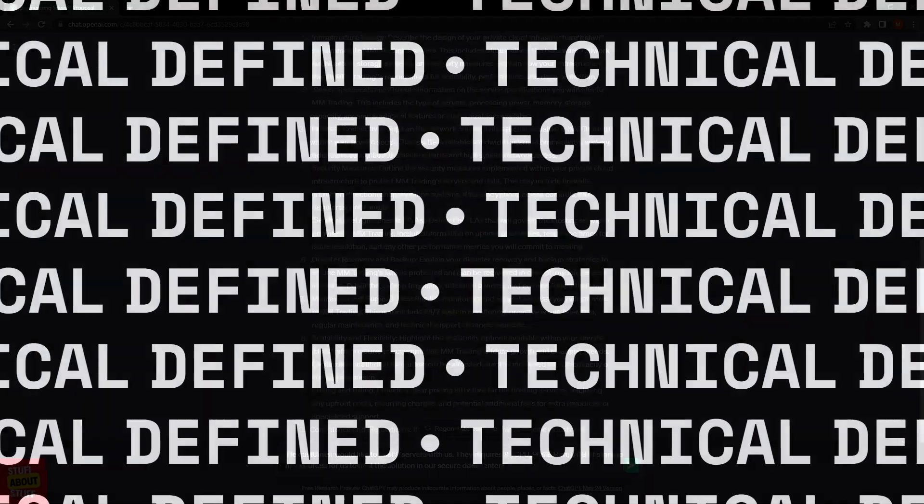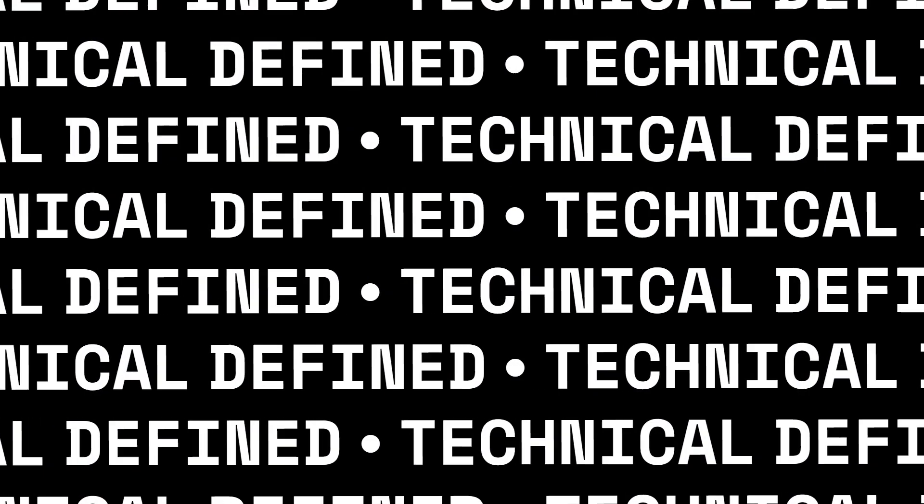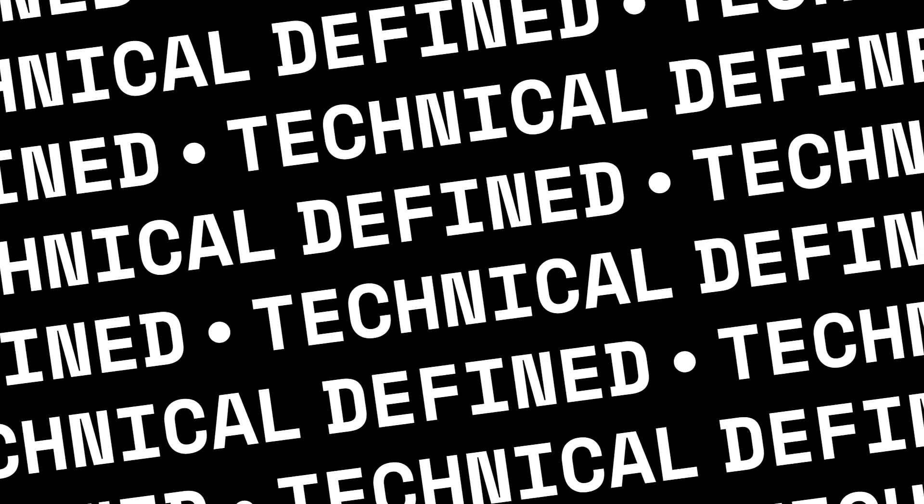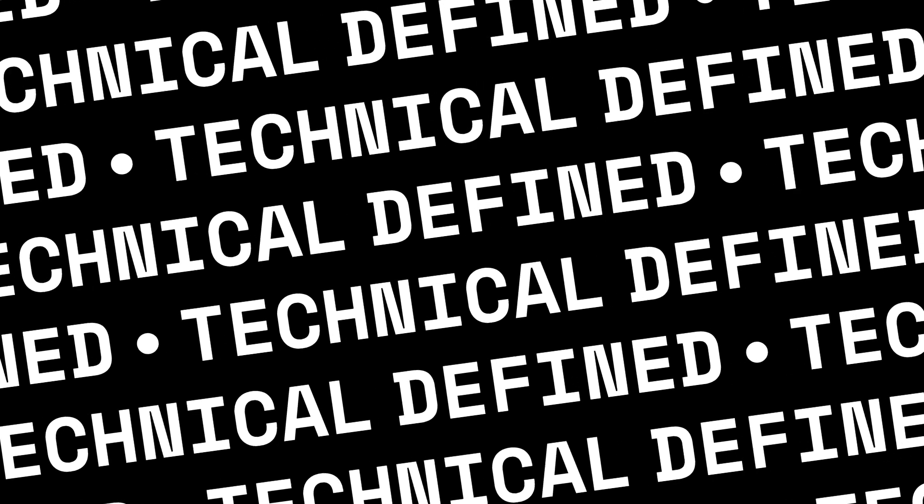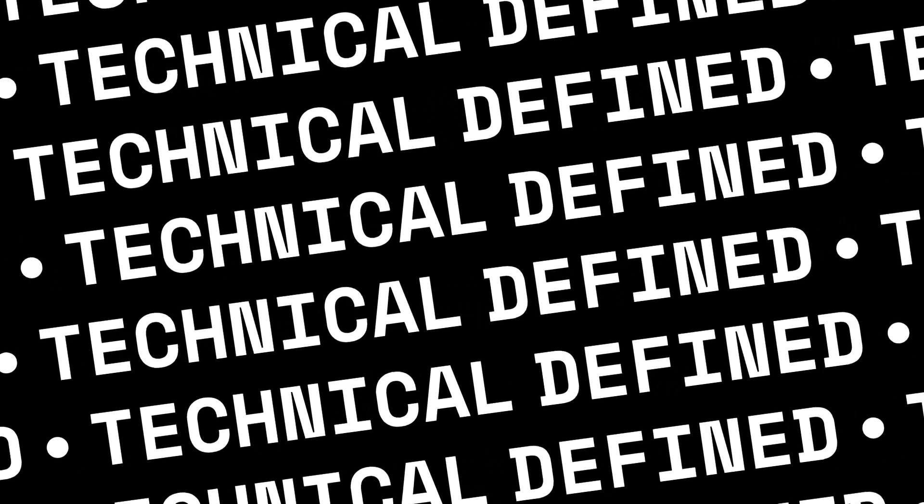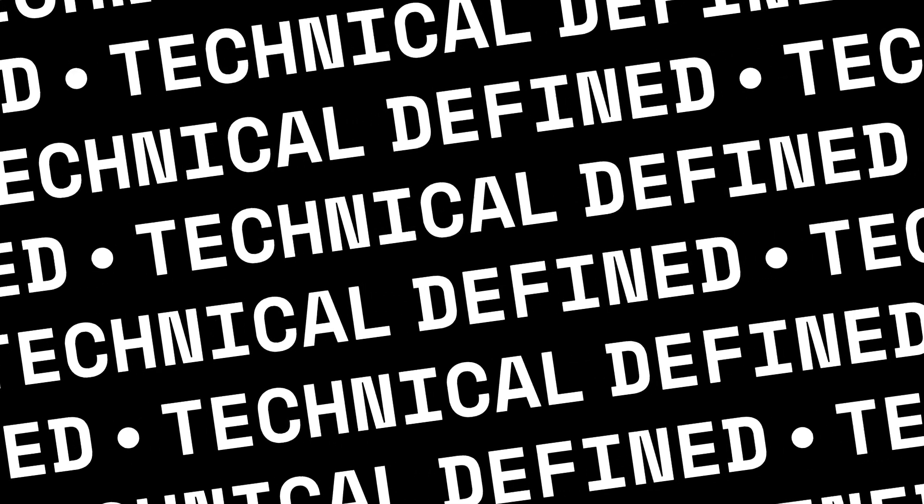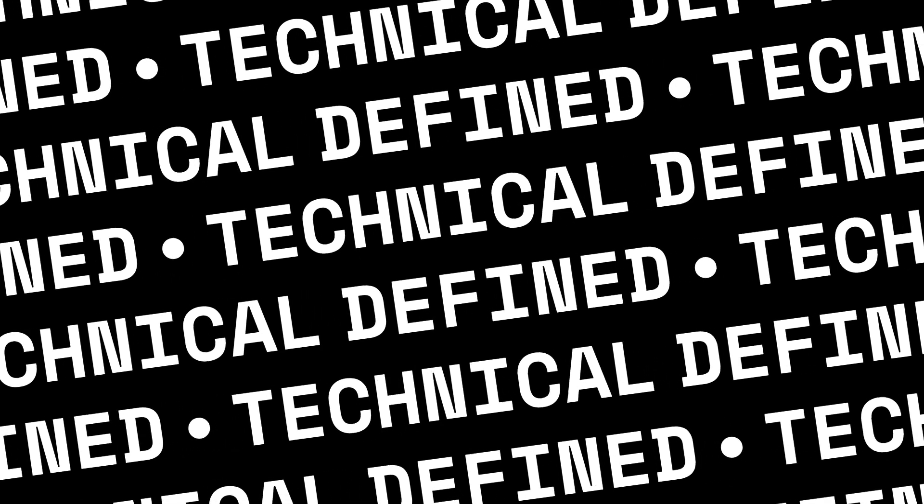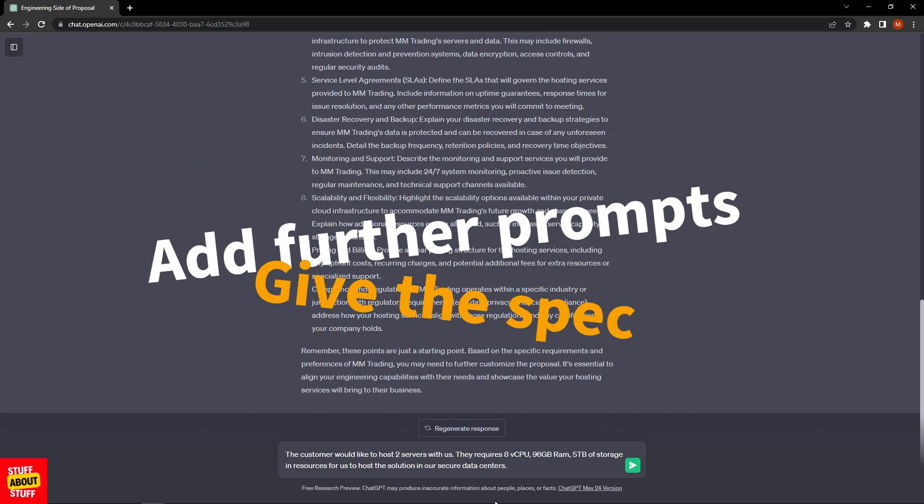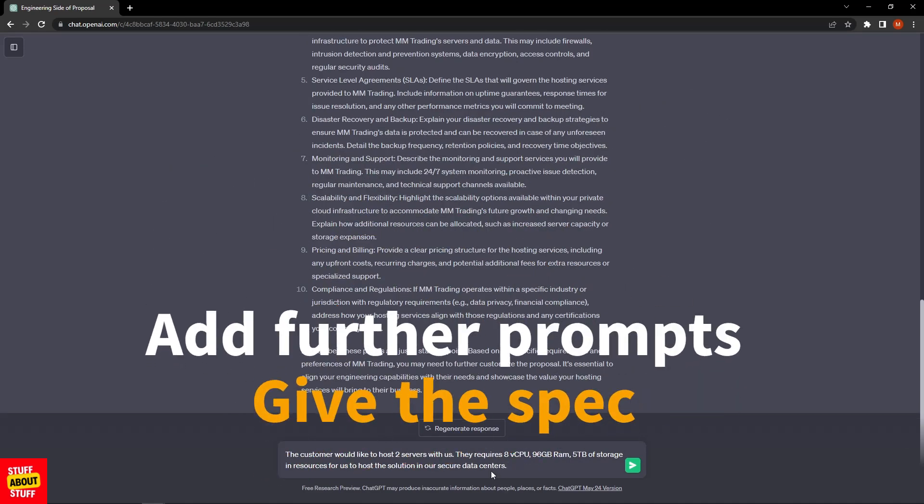Now that we've got a recommendation from ChatGPT on all the areas we could cover, we want to start narrowing this down by feeding in a bit more detailed specs into the system so we can actually craft the response we're after and the message we want to send to the customer. Let's submit the next prompt and get some spec read into the system.